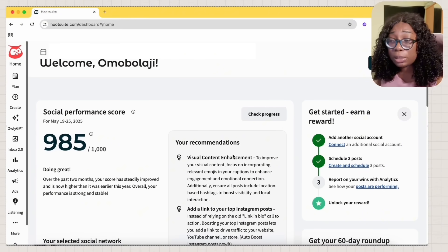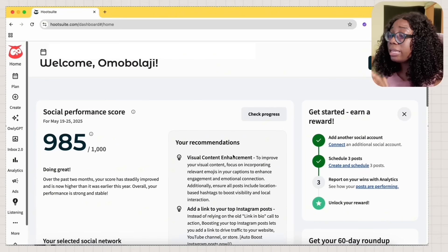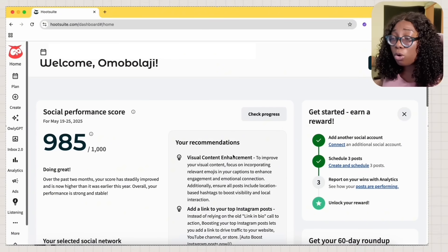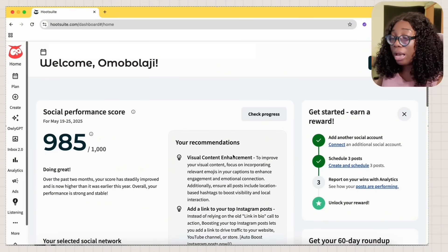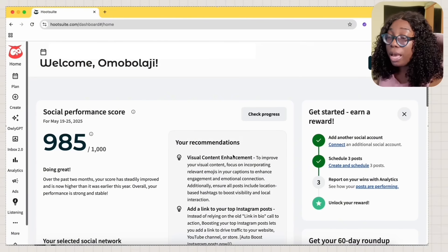And now you can automate Instagram and Facebook DMs all from one platform. And when you're handling multiple accounts or client pages, the centralized workflow saves you hours. And I'm just going to show you how to set it up.